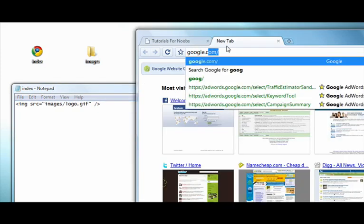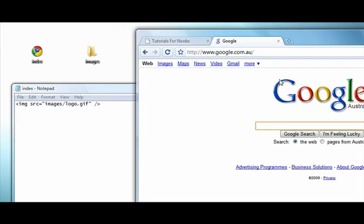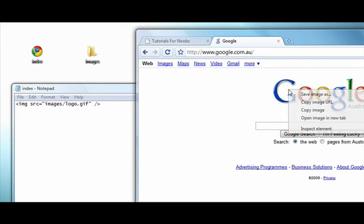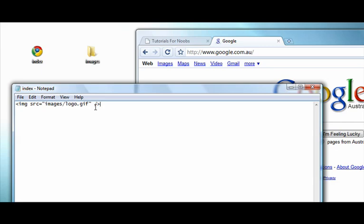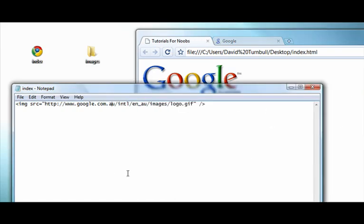Now I can also type the full URL to an image. So I can just copy the URL here and I can also put that in there. So I'll save that, go back to my document, and as you can see that loads as well. Thanks.